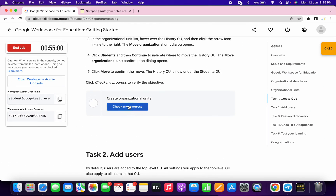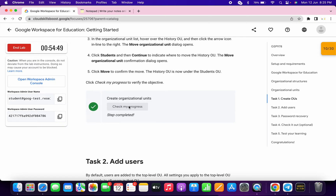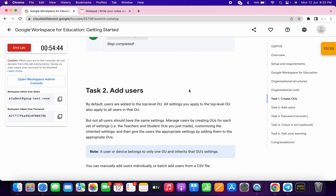Once you're done, scroll down and click on 'Check My Progress' — you will get a score without any issue. As you can see, we got a score on Task 1 without any issue.